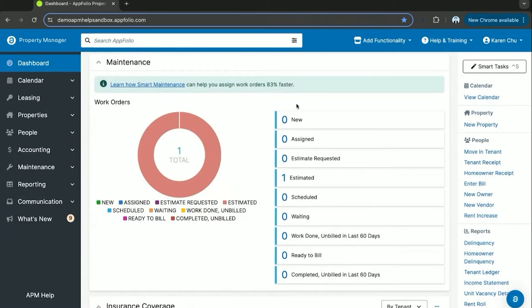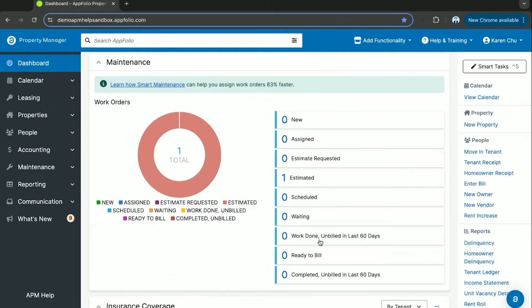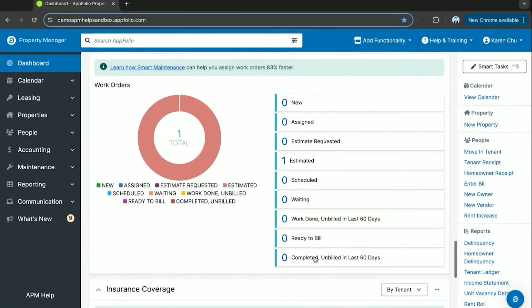Another useful section of the dashboard is the maintenance tab. Here you can keep track of work orders whether they are new, assigned, estimates requested, estimates approved, scheduled maintenance, waiting on requests, work done and unbilled for the last 60 days, bill is ready on the work order, or if the work order has been completed and not billed in the last 60 days.